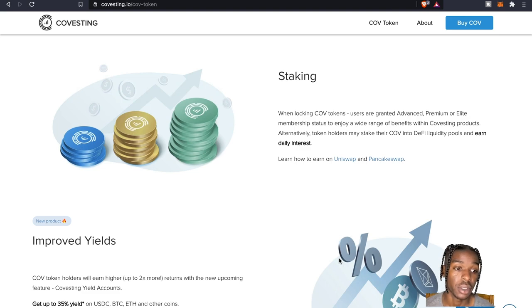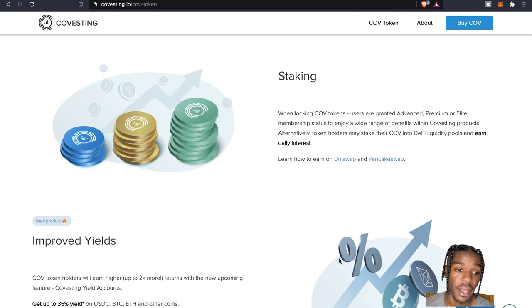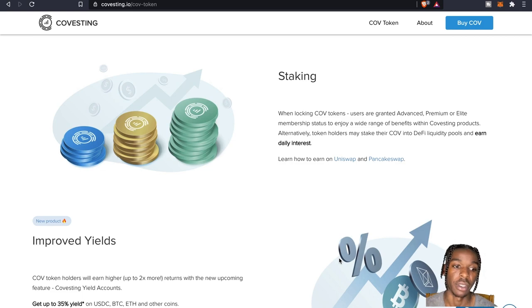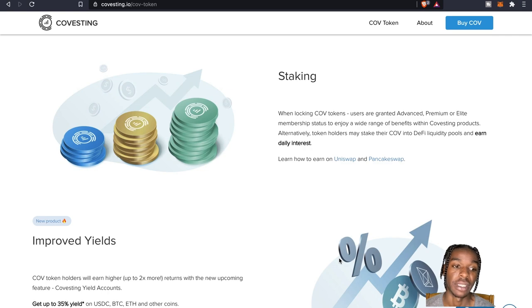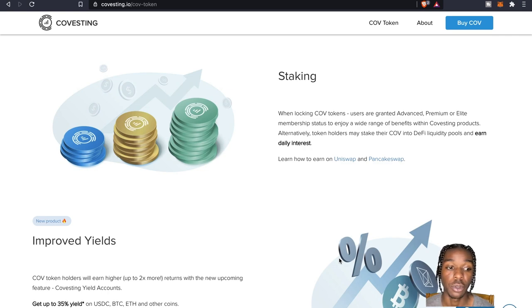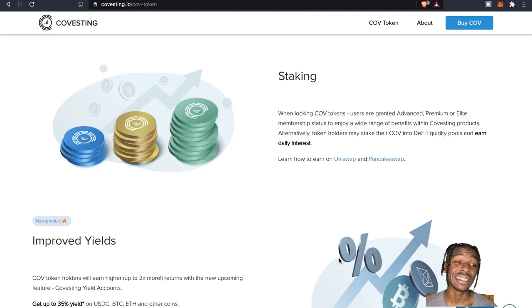As you guys see, as far as when it comes to staking the COV tokens, users are granted advanced premium or elite membership status to enjoy a wide range of benefits with the Covesting products. Alternatively token holders may stake their COV into DeFi liquid pools and earn daily interest.